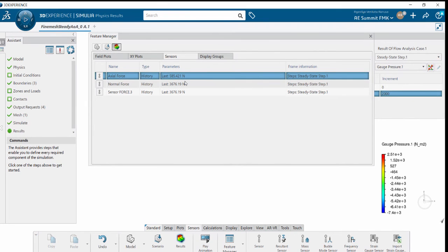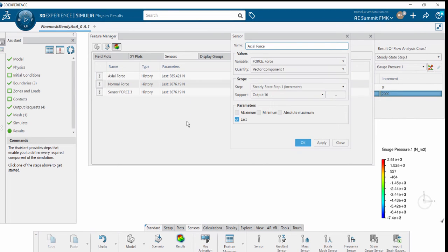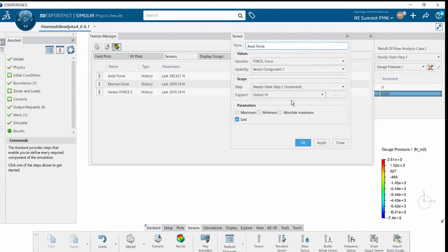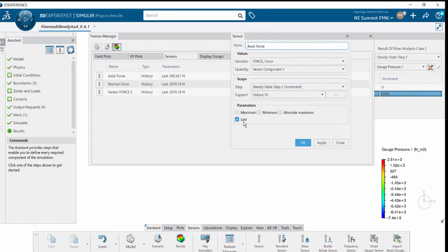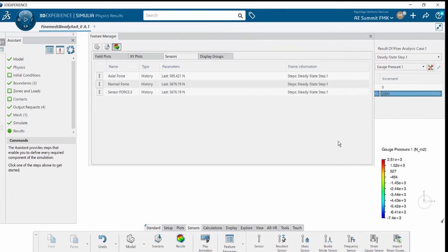Creating a sensor is pretty simple. You just have to create the force component, the vector component, and an output request. Define the parameters and where you want to measure: at the last iteration or the minimum and maximum throughout the iterations. This is how we define sensors.